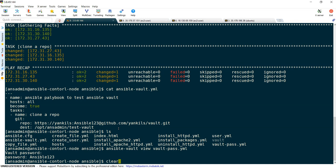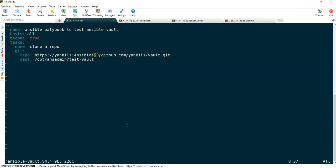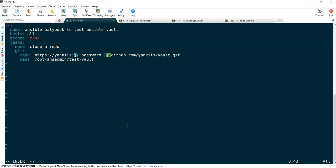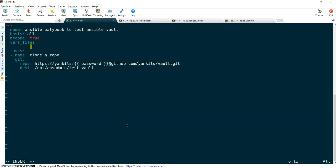I can replace the password value with a variable so that the password will be passed from the variable file. In the playbook, instead of using the password directly, I am going to use the variable with double curly braces: {{ password }}. Since it is in the middle of content, double quotes are optional. I also need to add the variable file: vars_files, and reference vaultpass.yml.